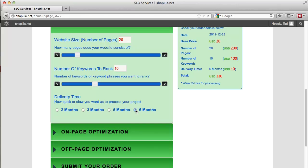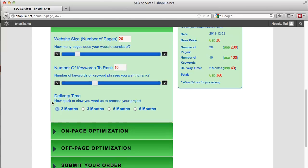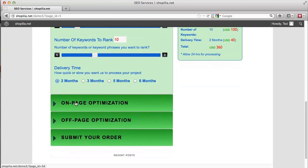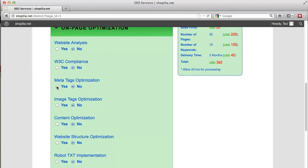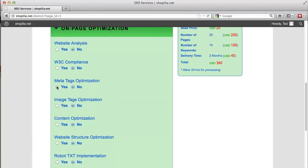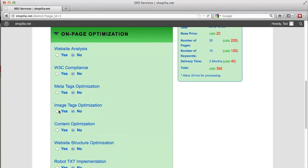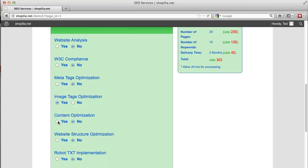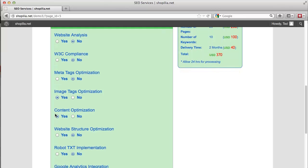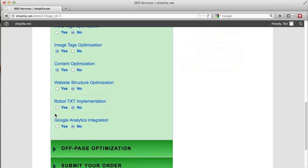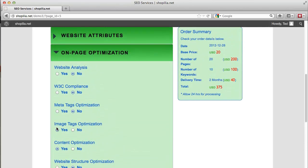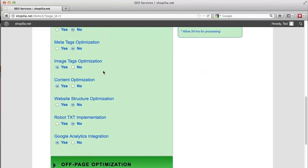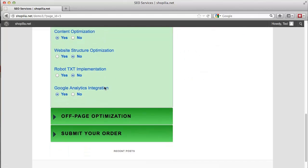Next we have on-page optimization and we have a bunch of options that we can select. So as soon as we select an option, the price again updates by $5 in this case. Content optimization is $5 as well and Google Analytics integration again $5. So the customers can select all the options in the on-page optimization that work best for them.